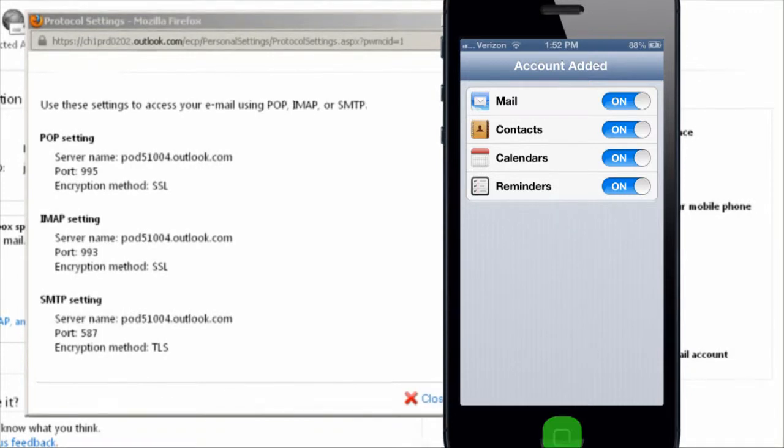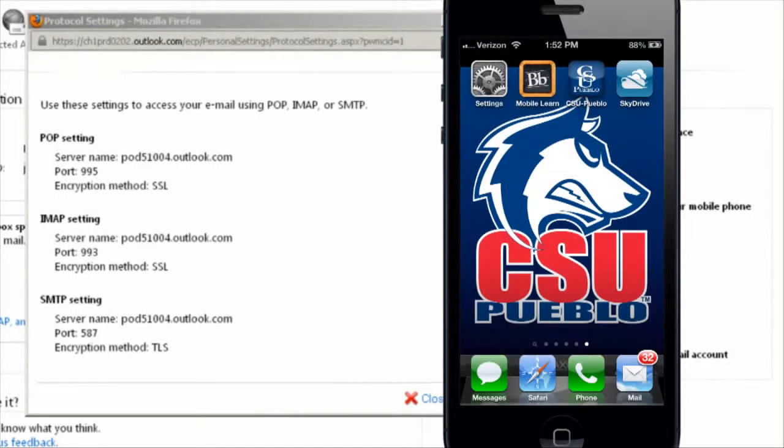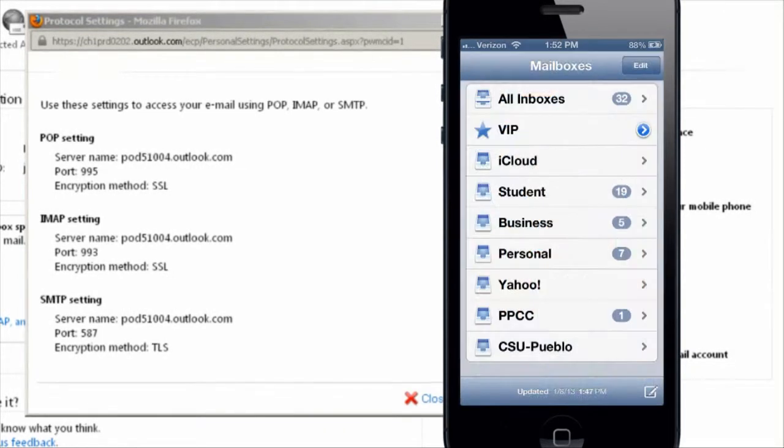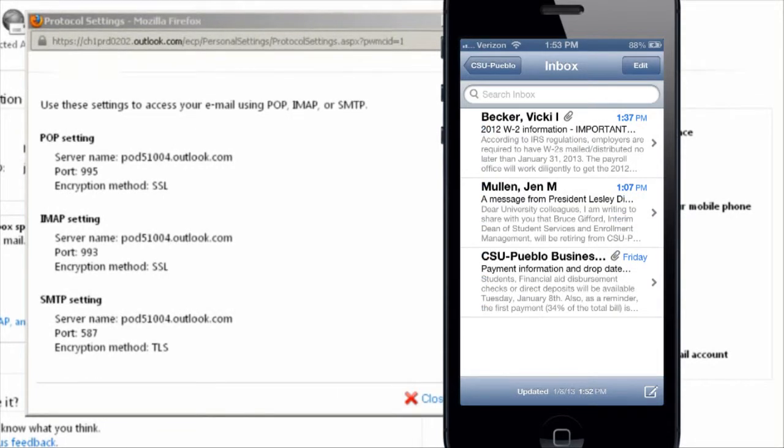Then, back to this screen, click on mail and refresh your screen and you should see all the email in your email inbox.